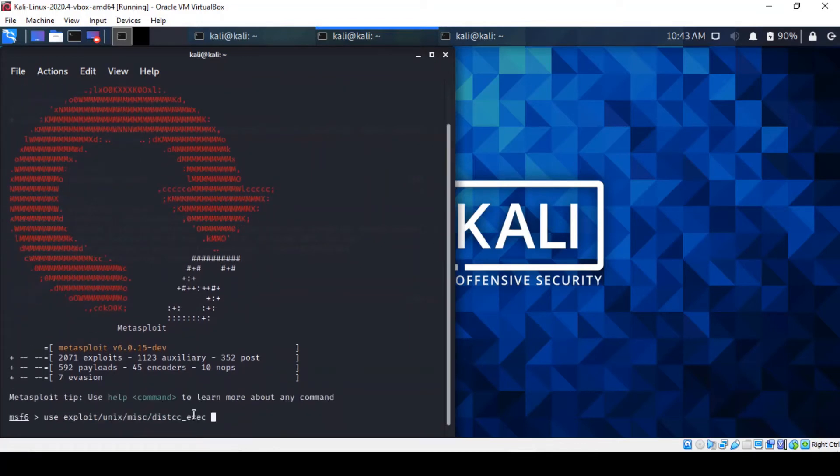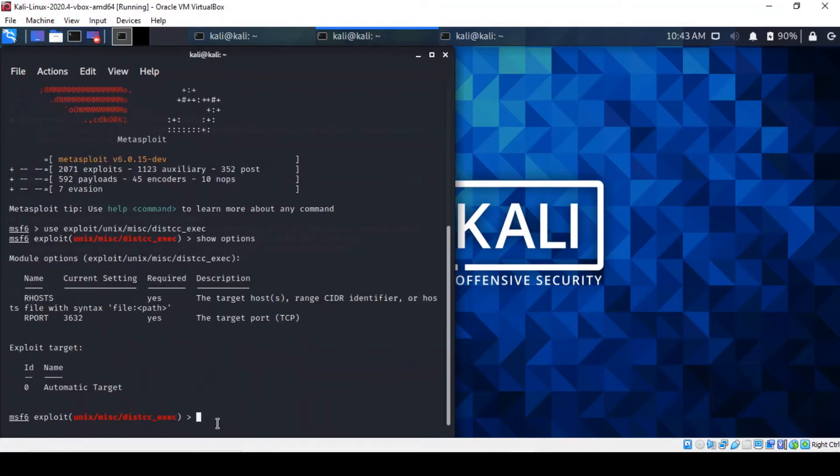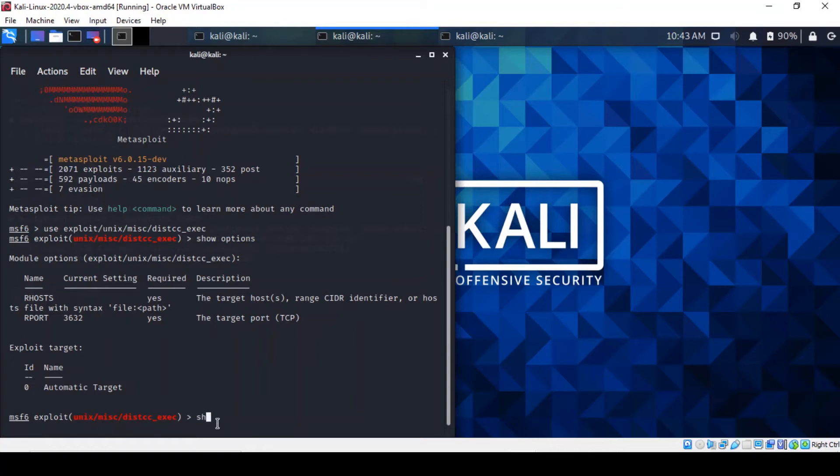And this is the exploit that we're going to be using. I've got it written already here. And we can find out what the options are. And this exploit doesn't appear to have a payload built into it. So we might have to configure a payload for it.